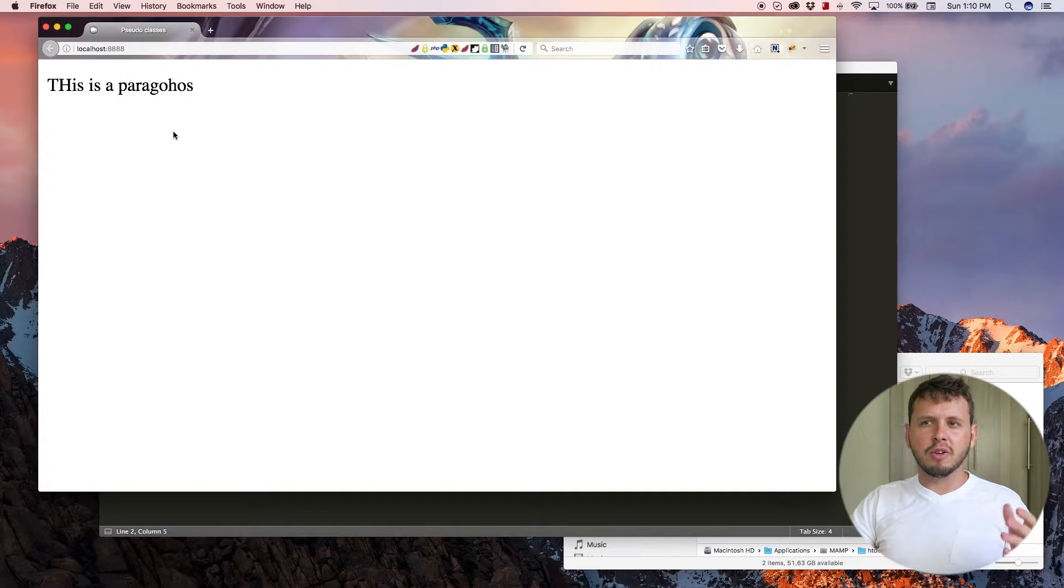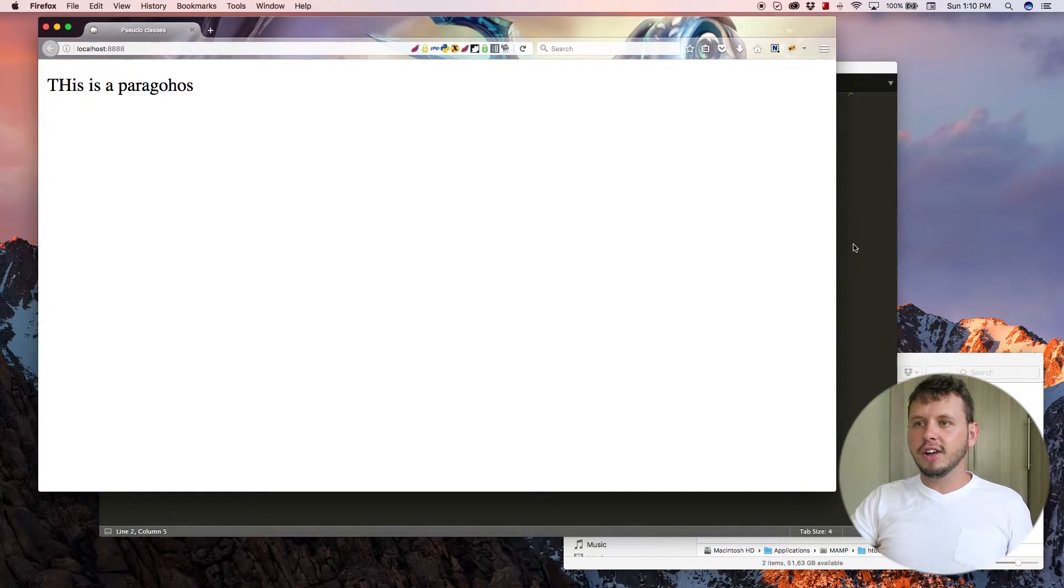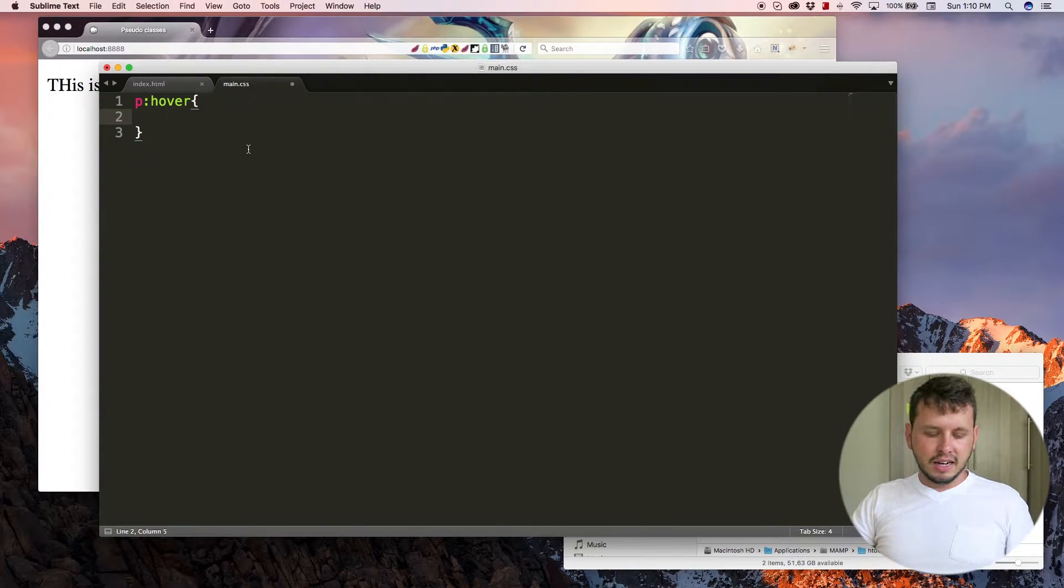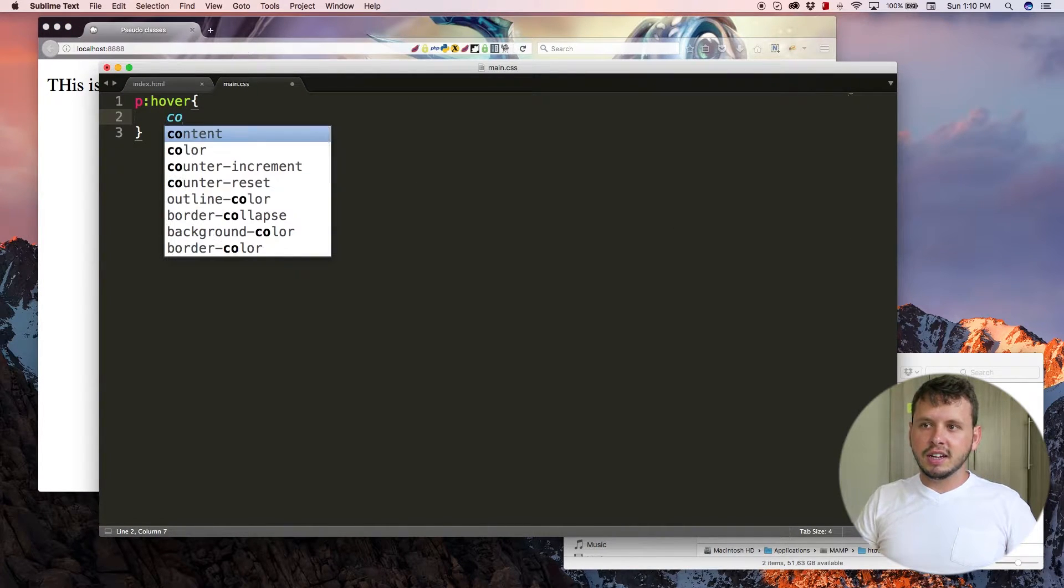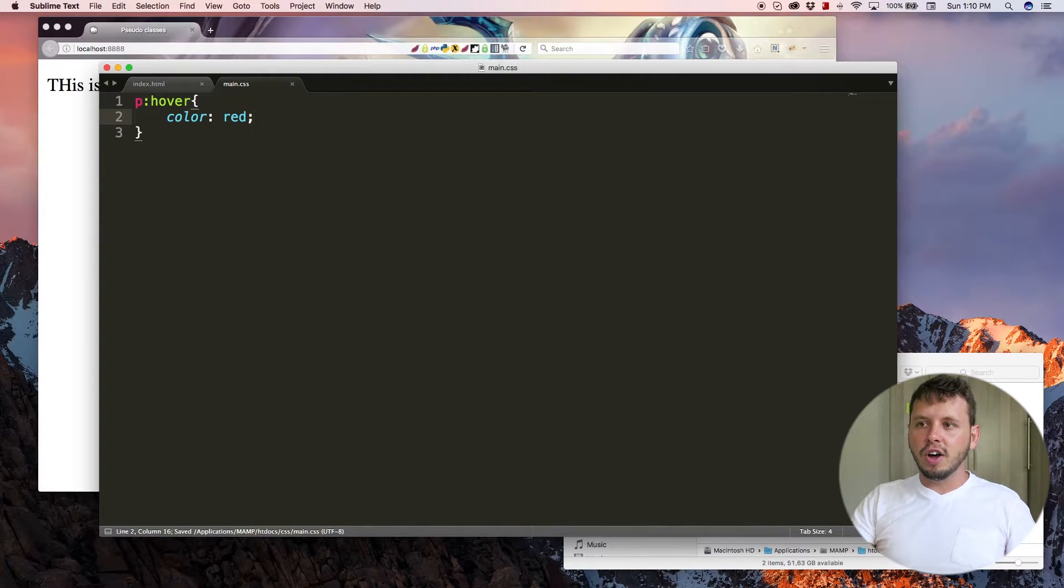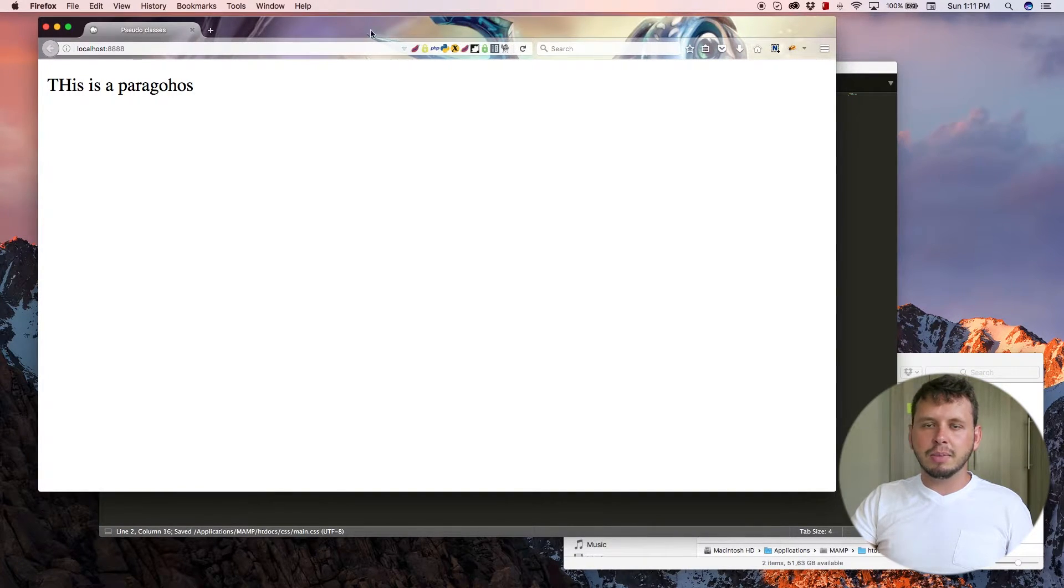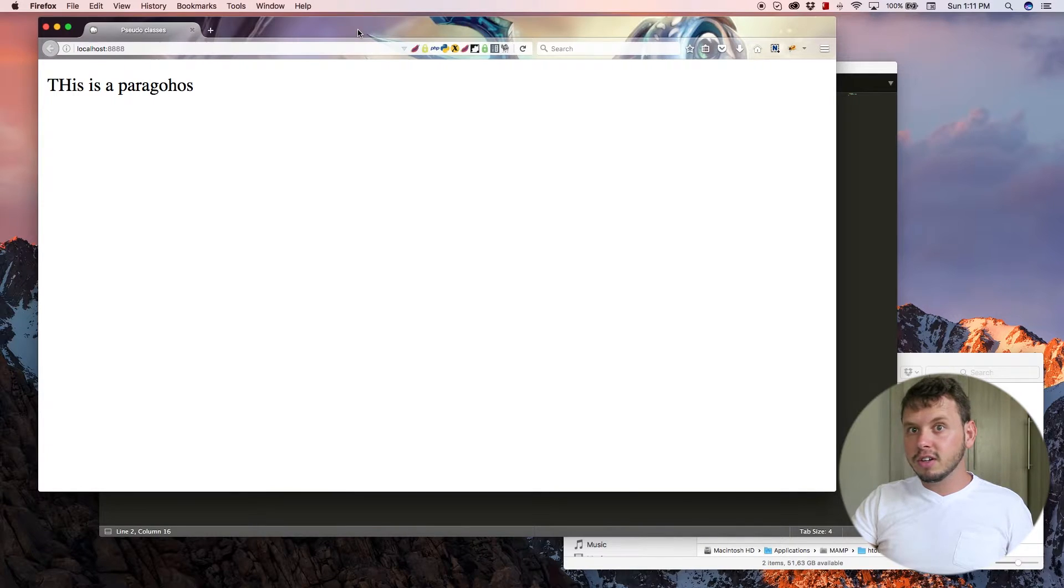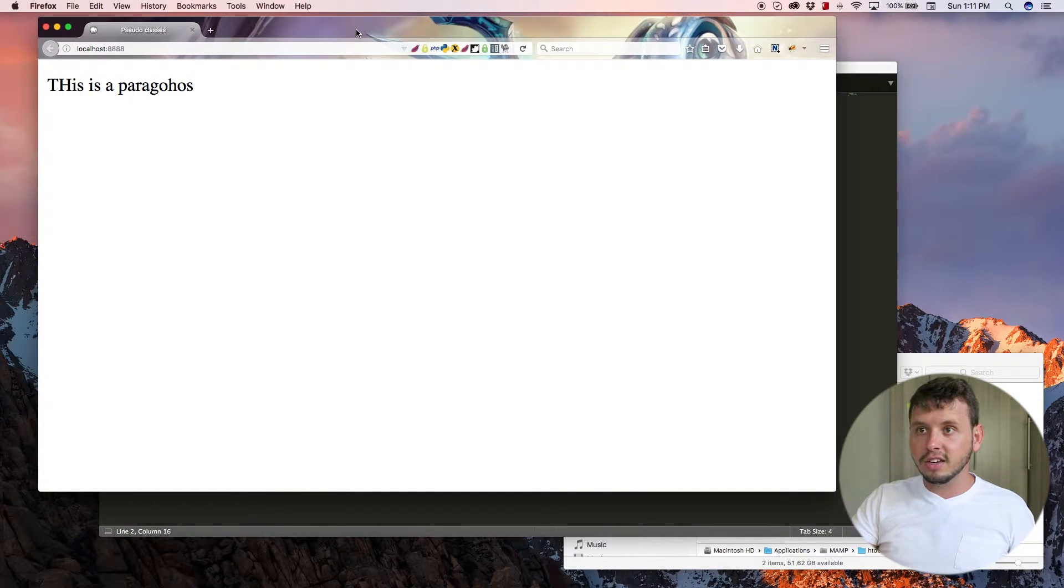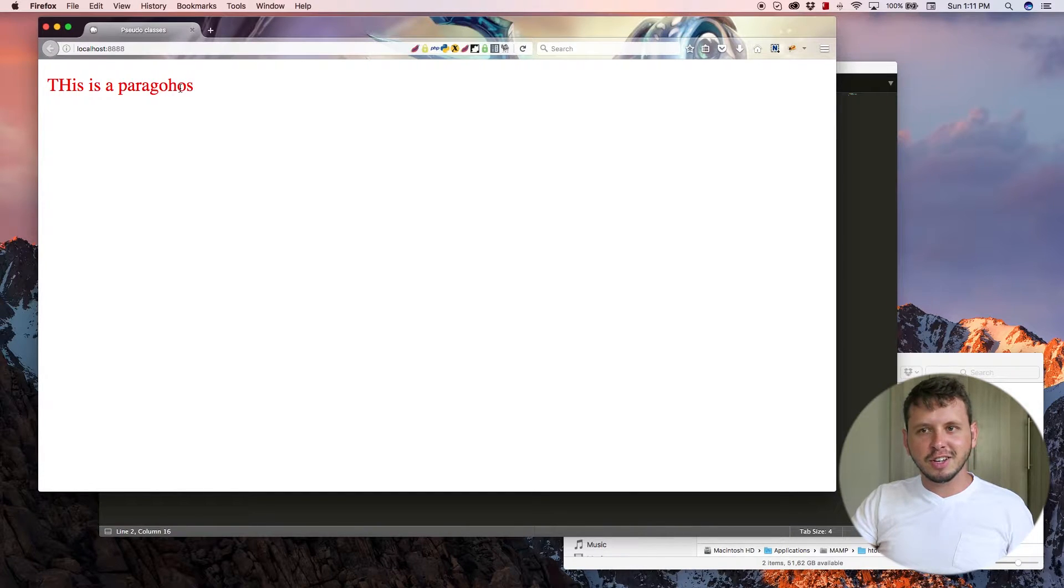So right now this paragraph is exactly the same. When I hover over it, it's still exactly the same. But let me change the color of the text to red on hover and come back and refresh. And now you can see the paragraph still looks normal. Nothing's changed. But as soon as I hover over it, the text is now changed to red.